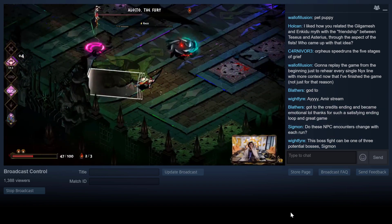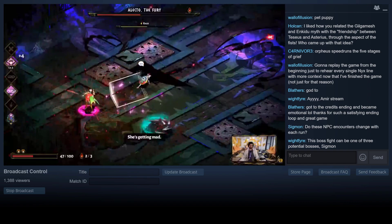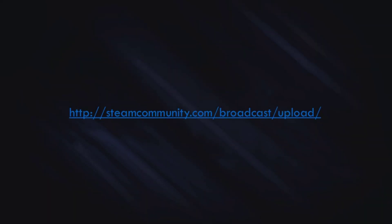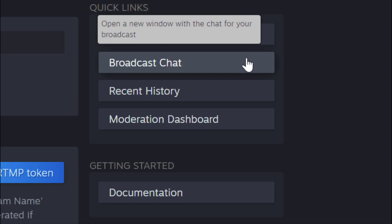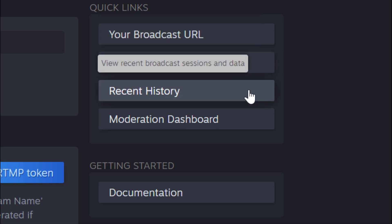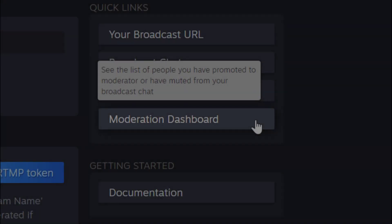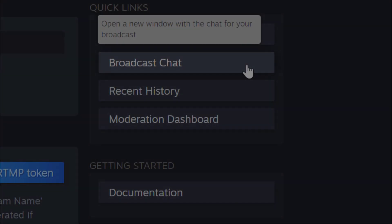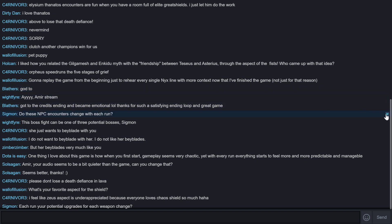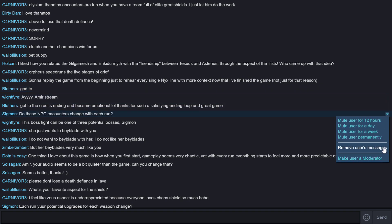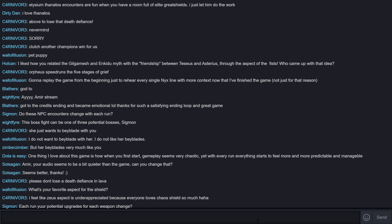Next, we're going to look at how to view which users you have nominated to be a moderator for your chat. Navigate to steamcommunity.com/broadcast/upload. Under Quick Links, you'll see options to view your broadcast URL, your broadcast chat, recent history, and moderation dashboard. On the moderation dashboard, you can view the users you've nominated to become moderators and also view users that you've banned from your chat. If you click on Broadcast Chat, it will open a new window with all of the current chat happening on your broadcast, where you can use the same moderation tools — muting users, removing users, and making a user a moderator. It's an easy way to see and moderate all of your chat at a glance.